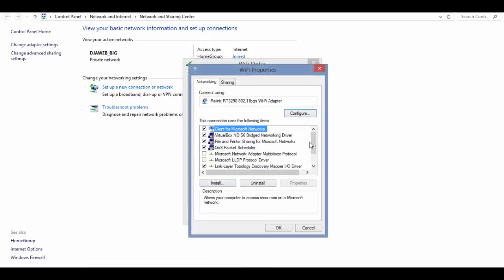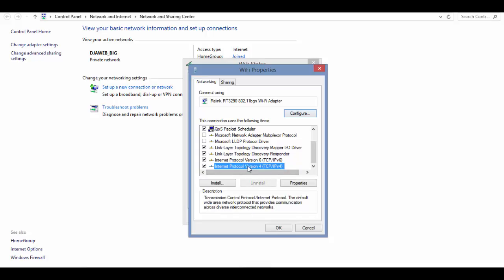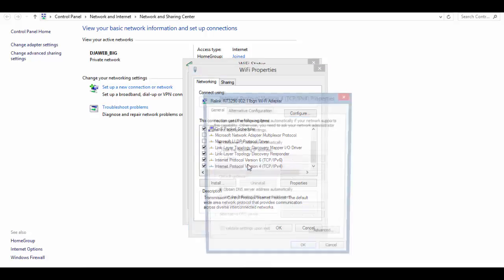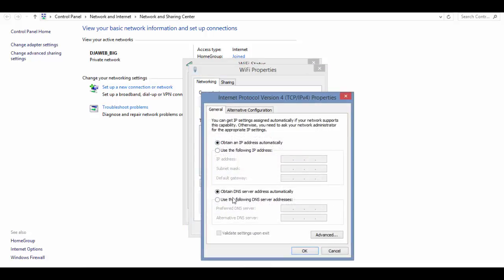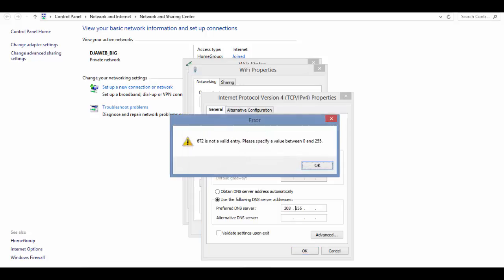من Properties انزل إلى أسفل وابحث عن Internet Protocol Version 4، اضغط عليها مرتين متتاليتين، ثم تعال إلى الأسفل وادخل الأرقام التالية التي سوف أتركها لك في الوصف: سبعة وستون، مئتين واثنان وعشرون.